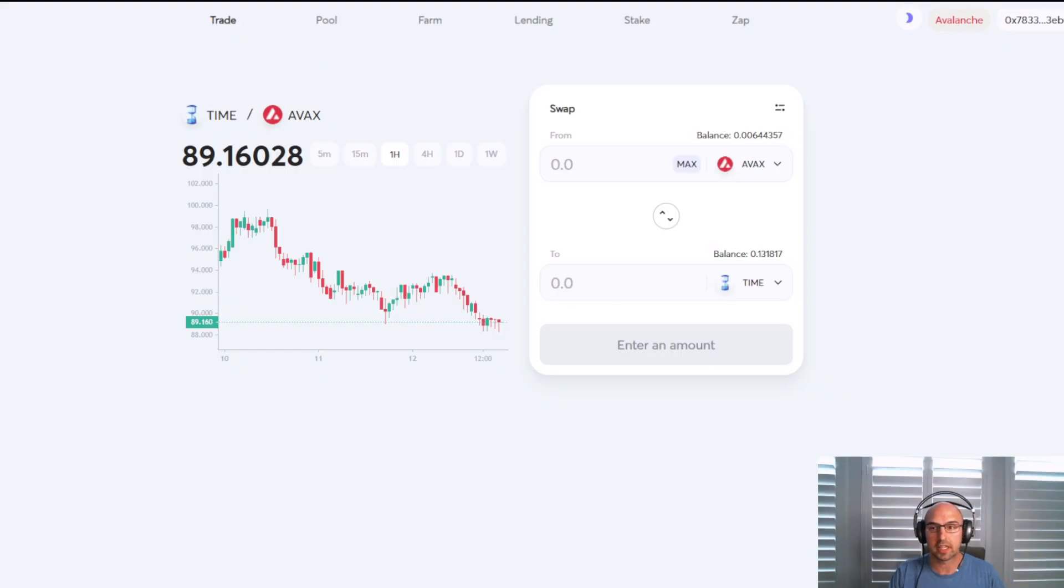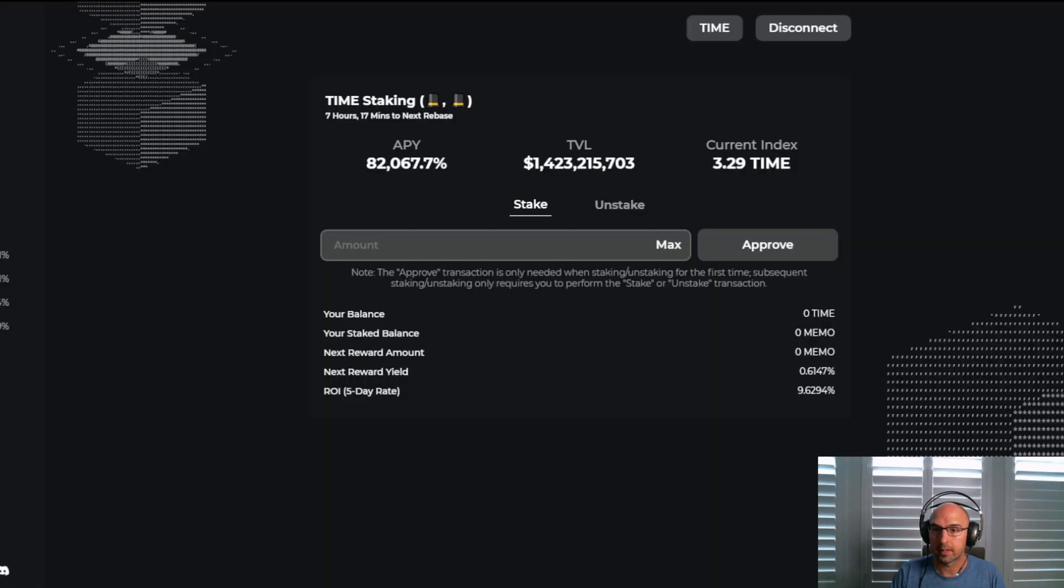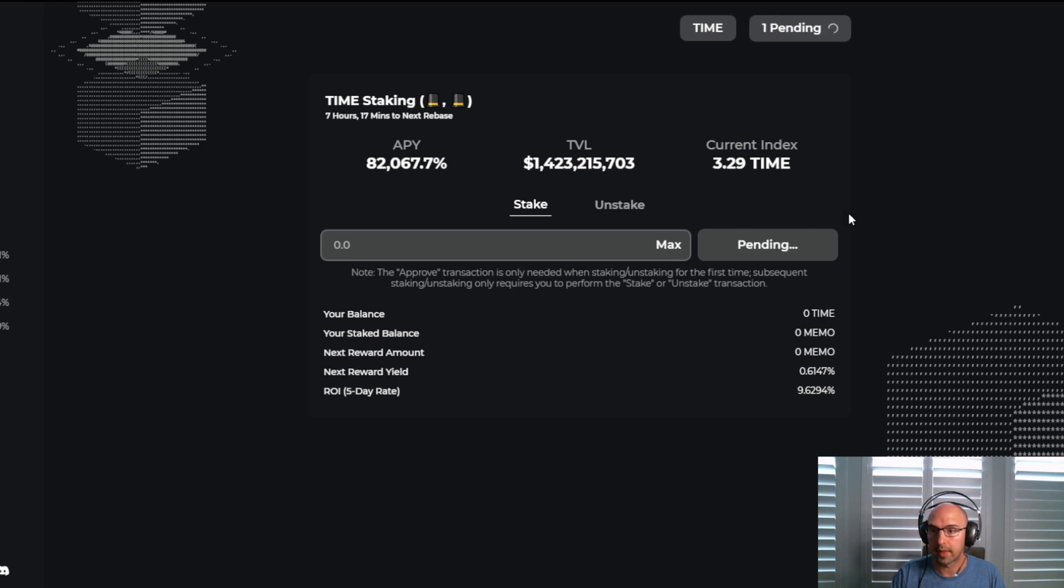So without further ado, let's get right into it. As you can see here, I just switched my Avalanche for some TIME, about $1,000, which is just a little bit. So we'll go ahead and stake our TIME. We do need to approve this contract, so we'll go ahead and approve that.